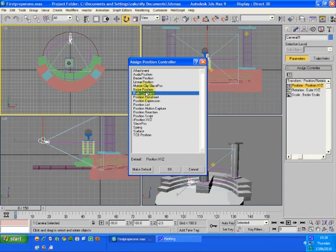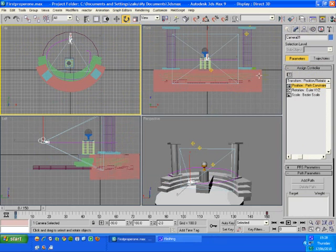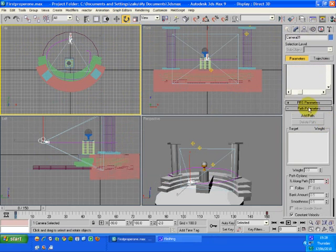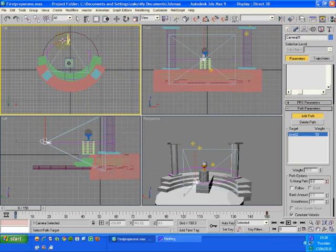Path Constraint, and then OK. Now if you scroll down you notice a bit that says add path. Click that, then click on the line. And then you'll notice that it's now there. The camera is now attached to that line.